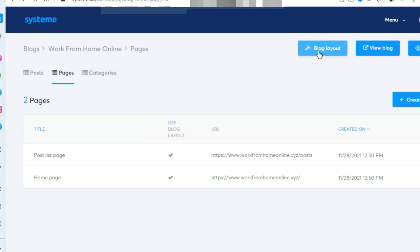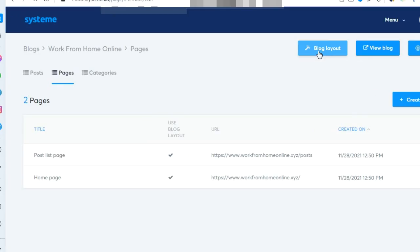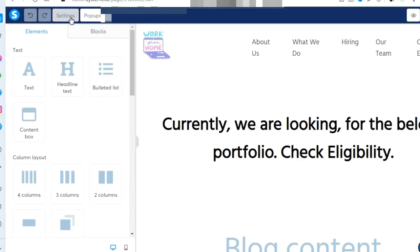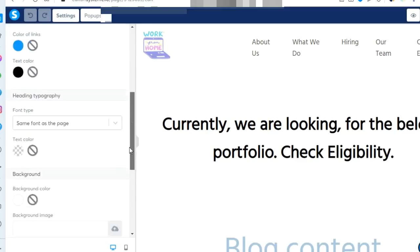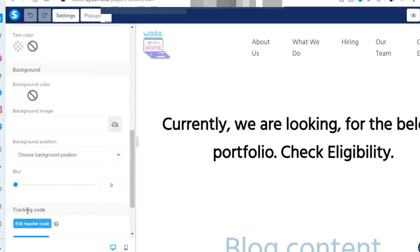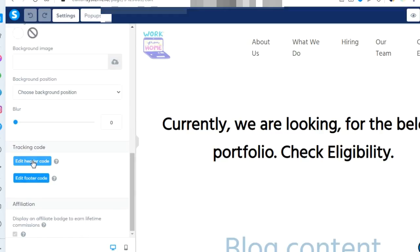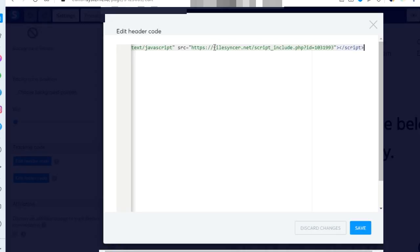Click on blog layout, then click on settings. Scroll down to header and footer. Click on header code. Erase my code if you see it, and paste your code that you copied from CPAGrip.